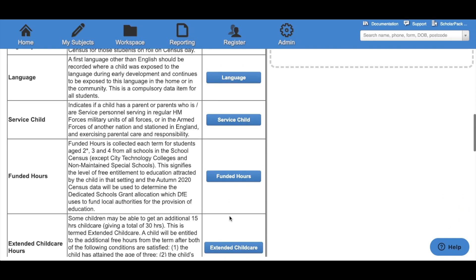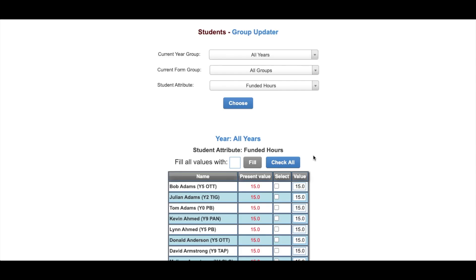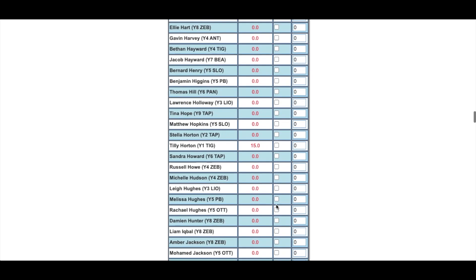The next option is Funded Hours, which takes you back to the Group Updater in a different configuration. Here we can see all of the funded hours set for each child. To make a change, type in the value under the Value column, select that child and click Update at the bottom of the screen. To bulk fill this value, enter a value into 'Fill all values with', click the Fill button, and you'll see all of the values have now been changed. Select the children you wish to set this value to, then click Update at the bottom of the screen.